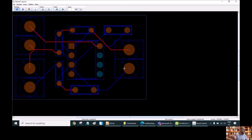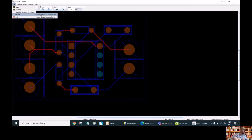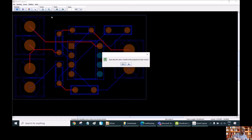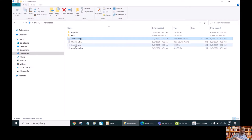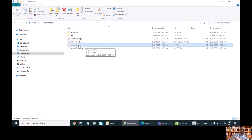If we are happy with this solution, we just go to File, Export, Export Spectra Session File. It will ask if we want to save the rules as well — we say yes — and then we will have our file amplifier.ses with all the routing.